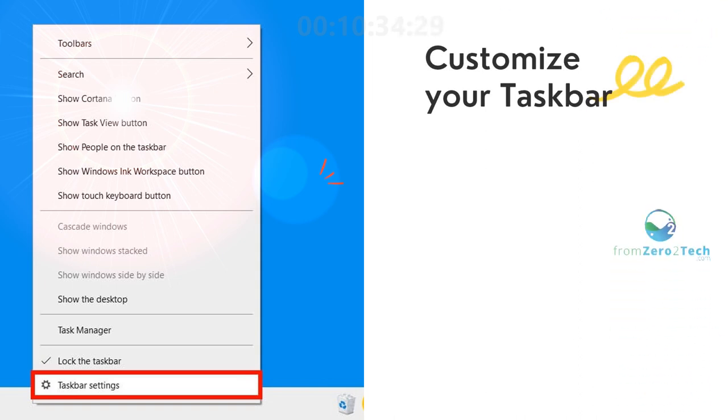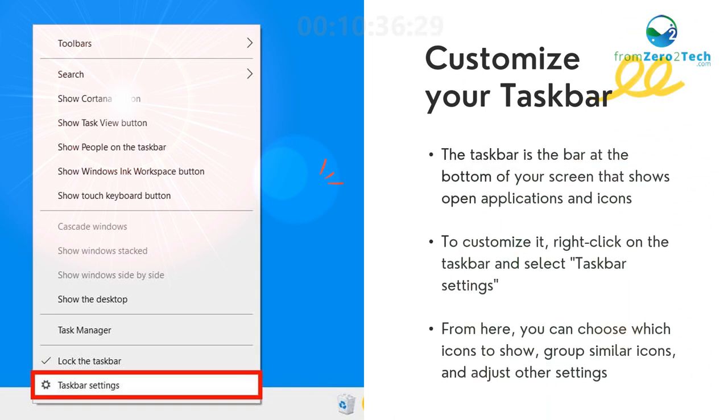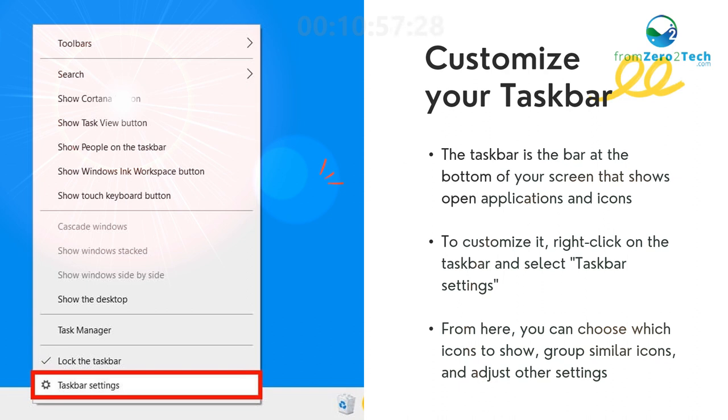Customize your taskbar - The taskbar is the bar at the bottom of your screen that shows open applications and icons. To customize it, right-click on the taskbar and select Taskbar Settings. From here, you can choose which icons to show, group similar icons, and adjust other settings.